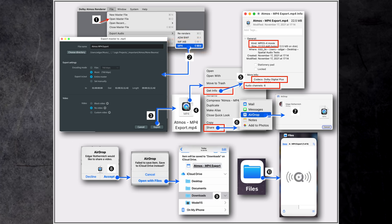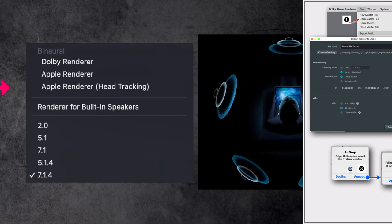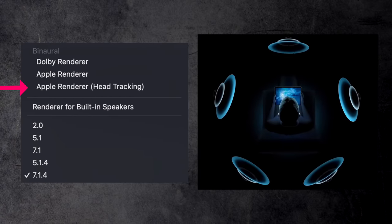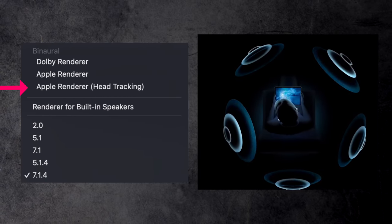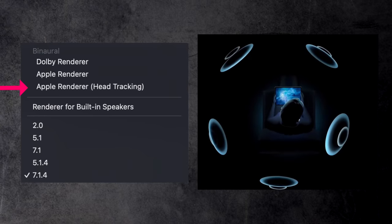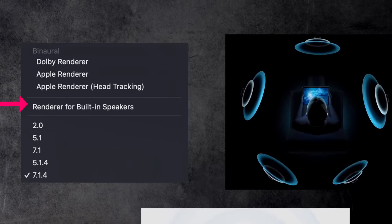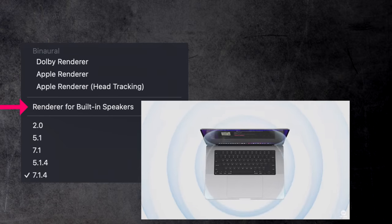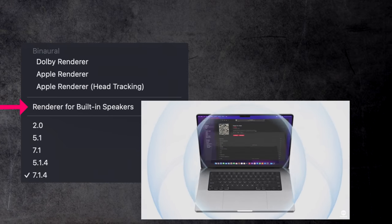But Logic took it up a notch and also provides the option to listen to your Dolby Atmos mix using head tracking over headphones, or listen to the immersive sound created by your built-in speakers on your supported Apple devices.